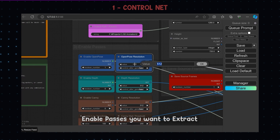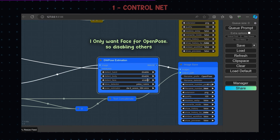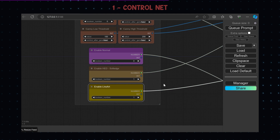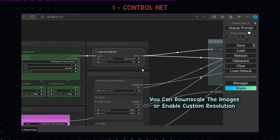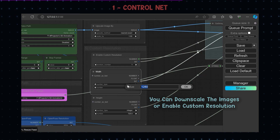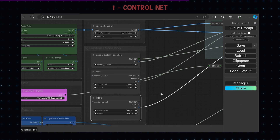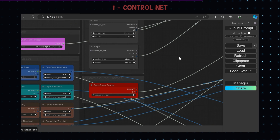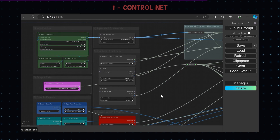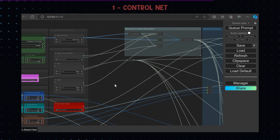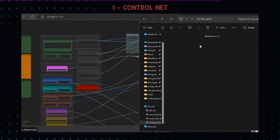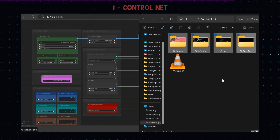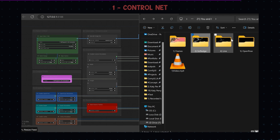Enable the passes you want to extract and edit its settings if you need. You can downscale the images or you can use custom resolution also. Check that all the images are rendered properly.